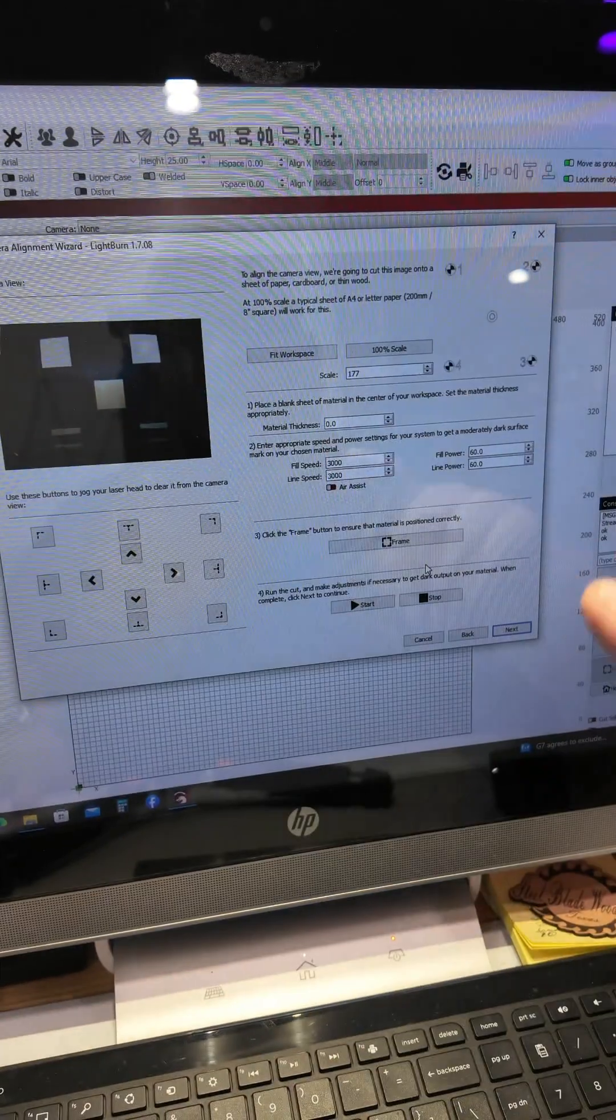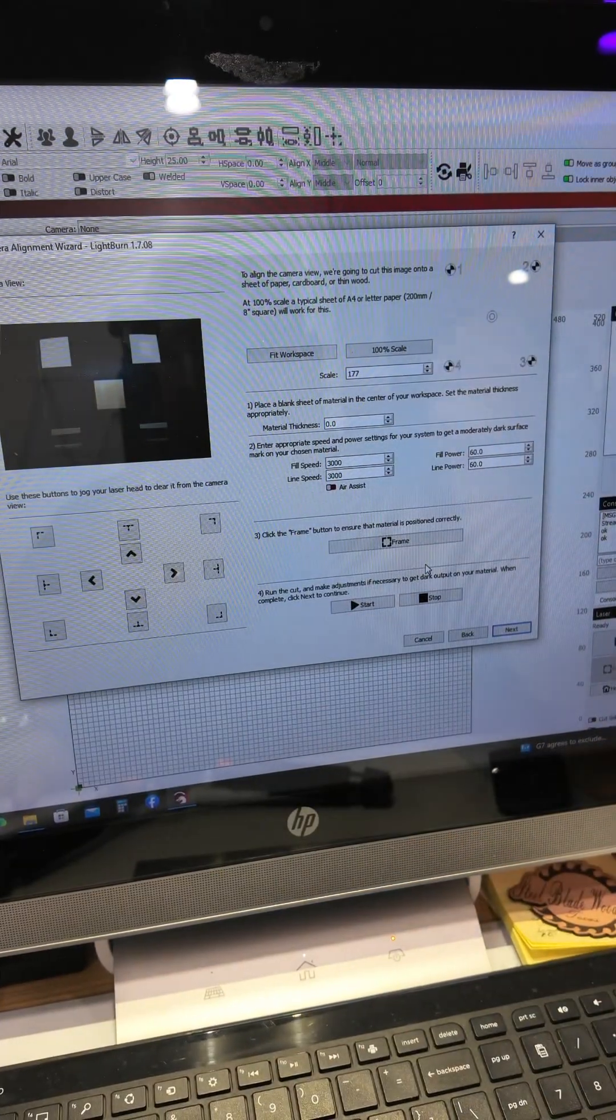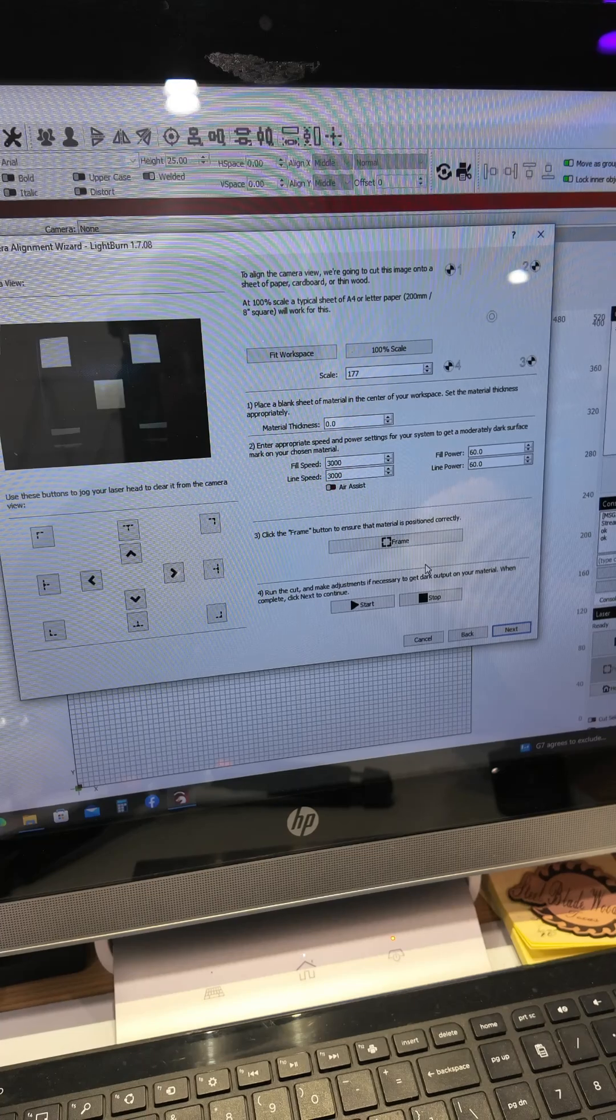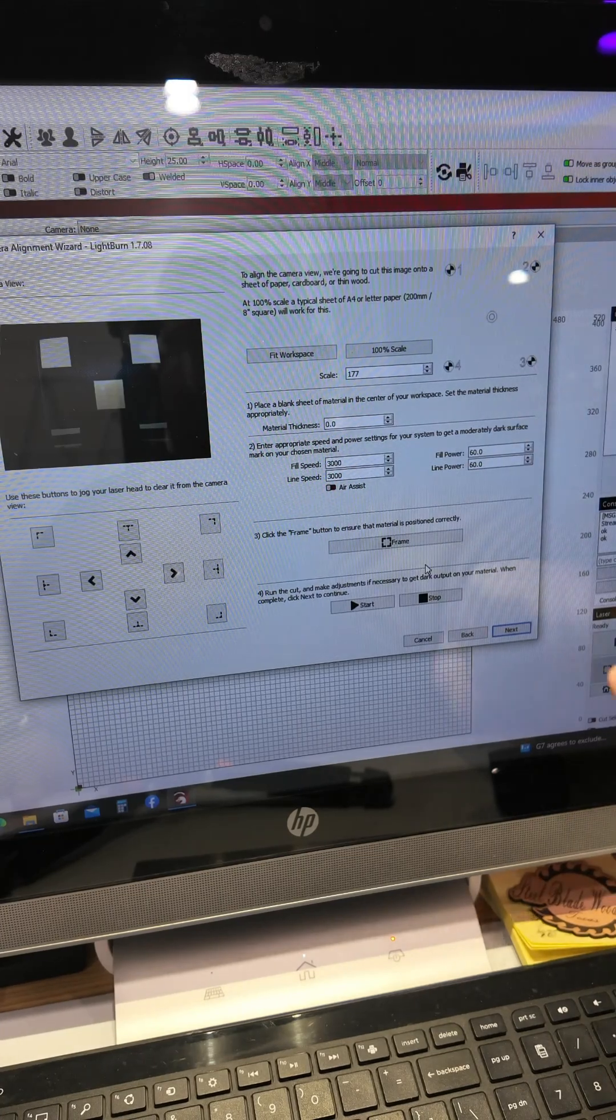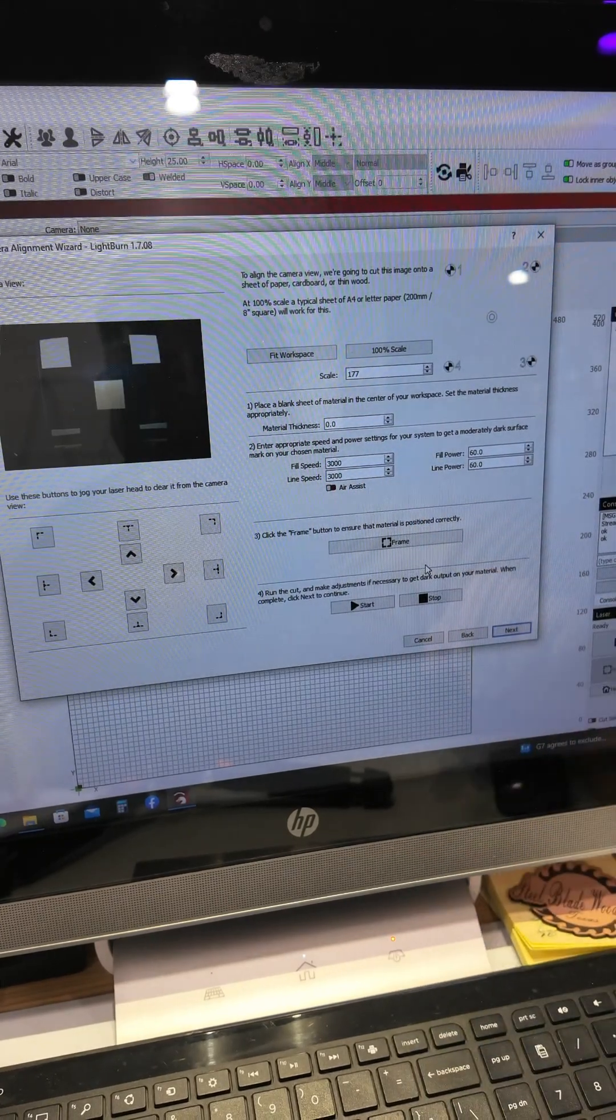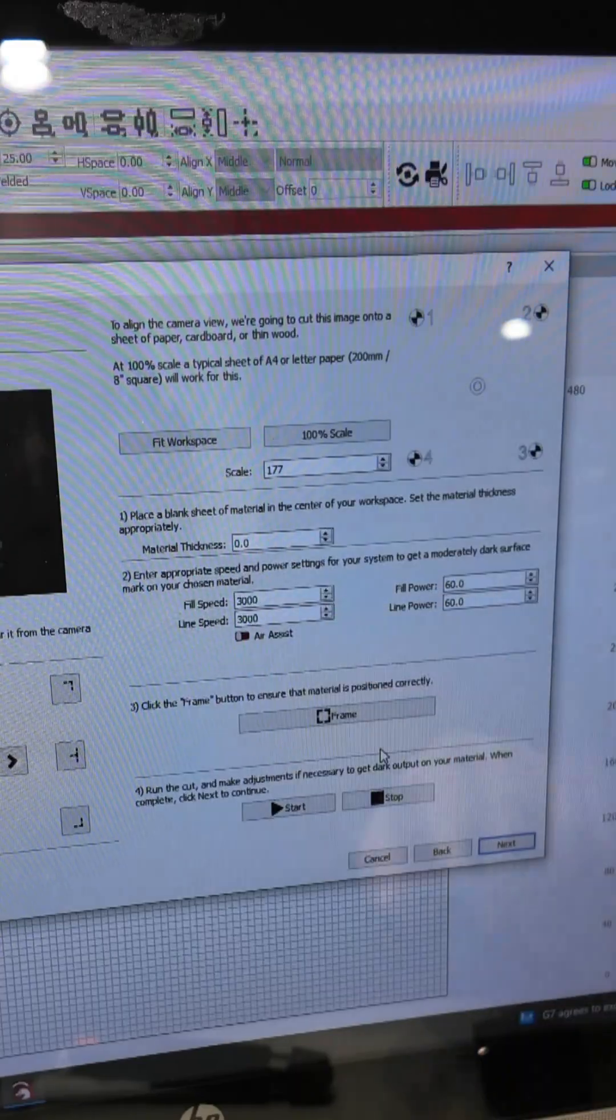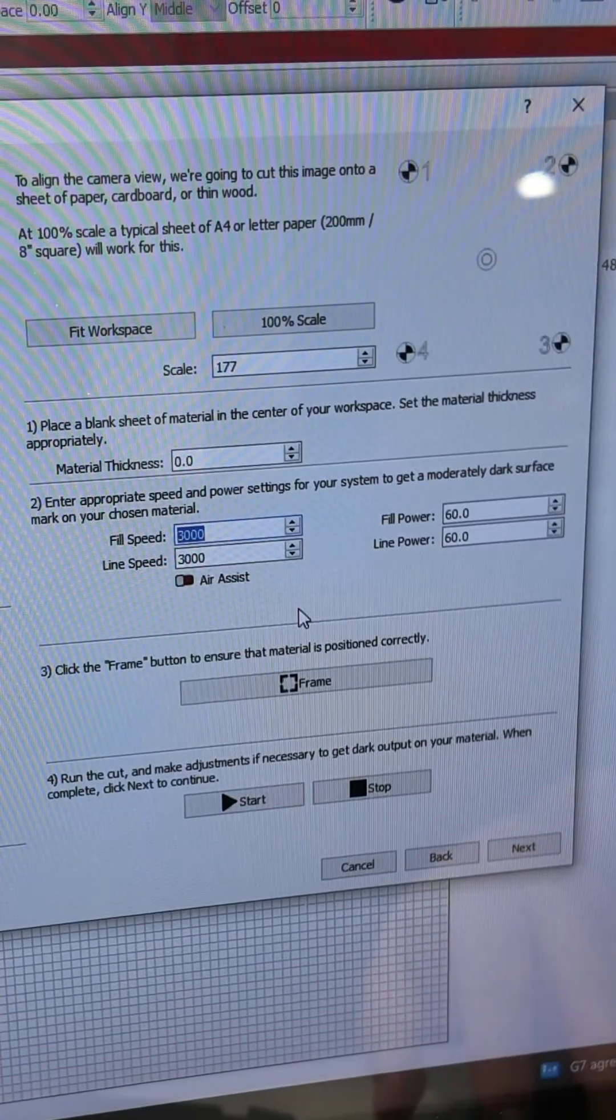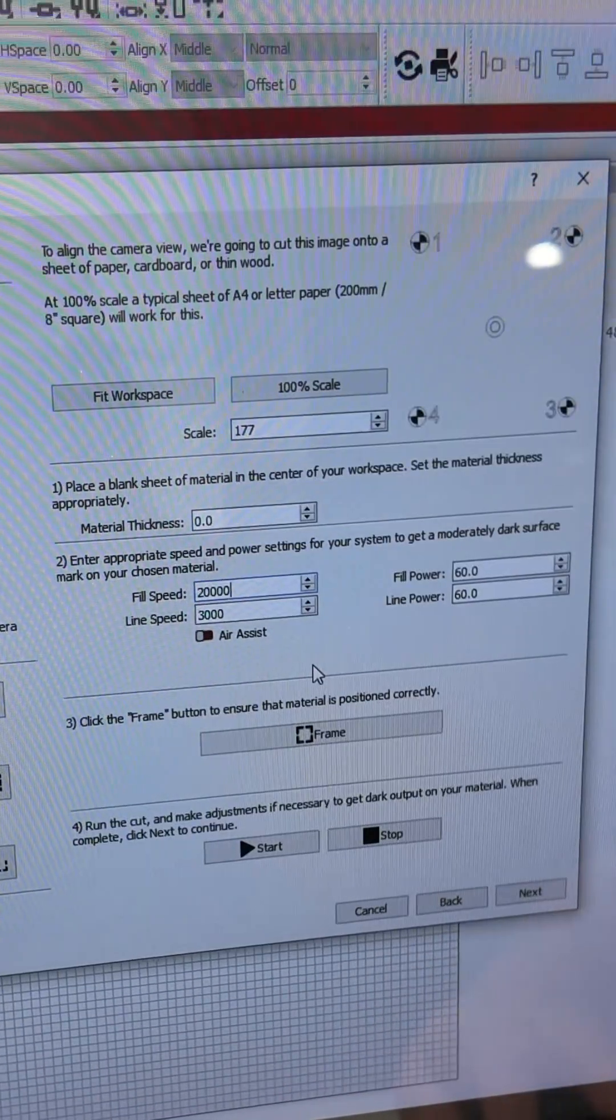Before you do any of this, make sure that your laser head is focused and then you home it. Now these parameters will change. This one's going to go to 20,000. Click on that and get that changed over to 20,000.